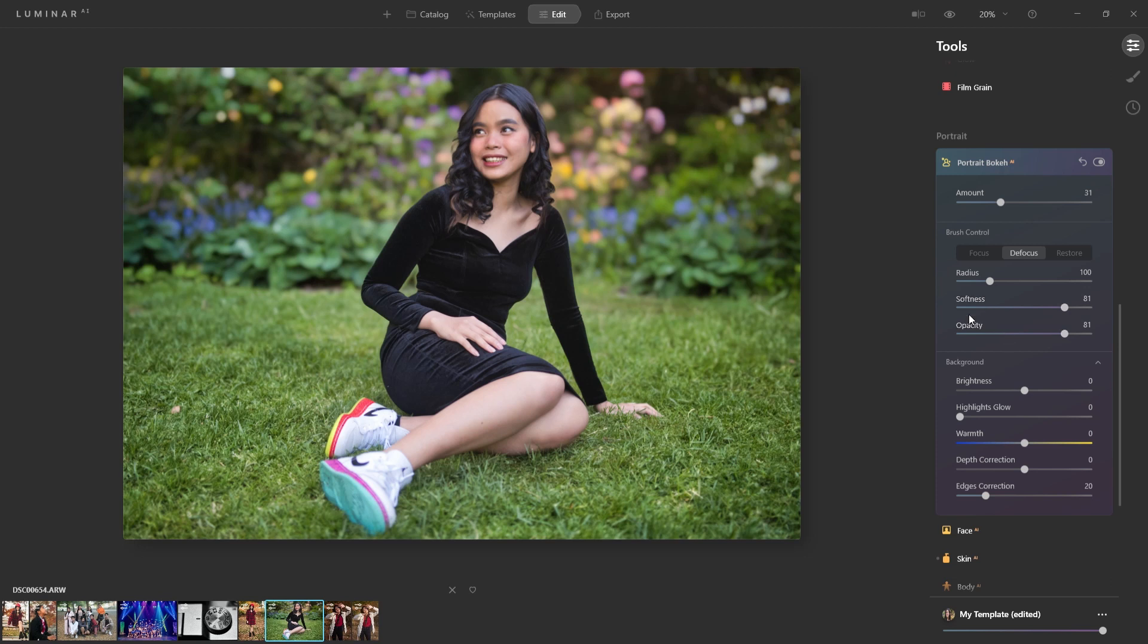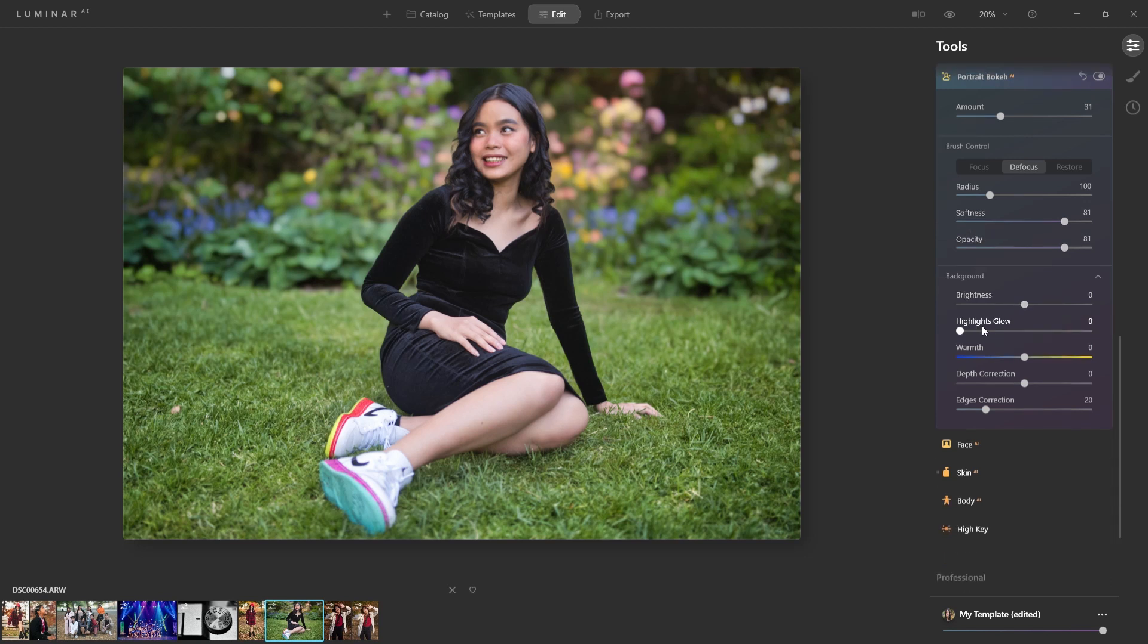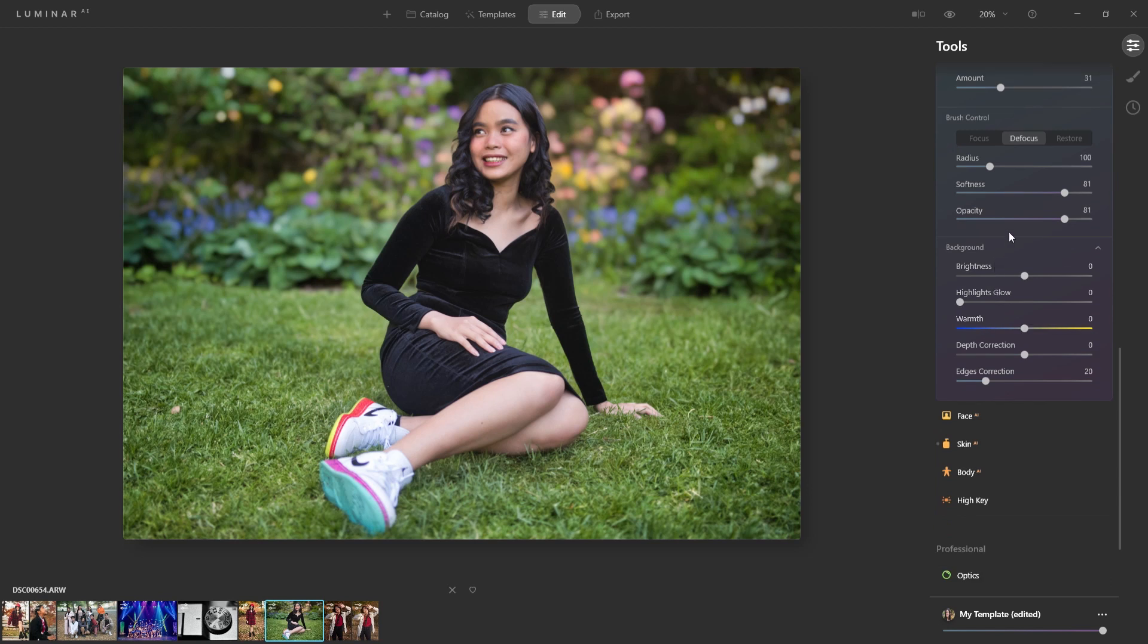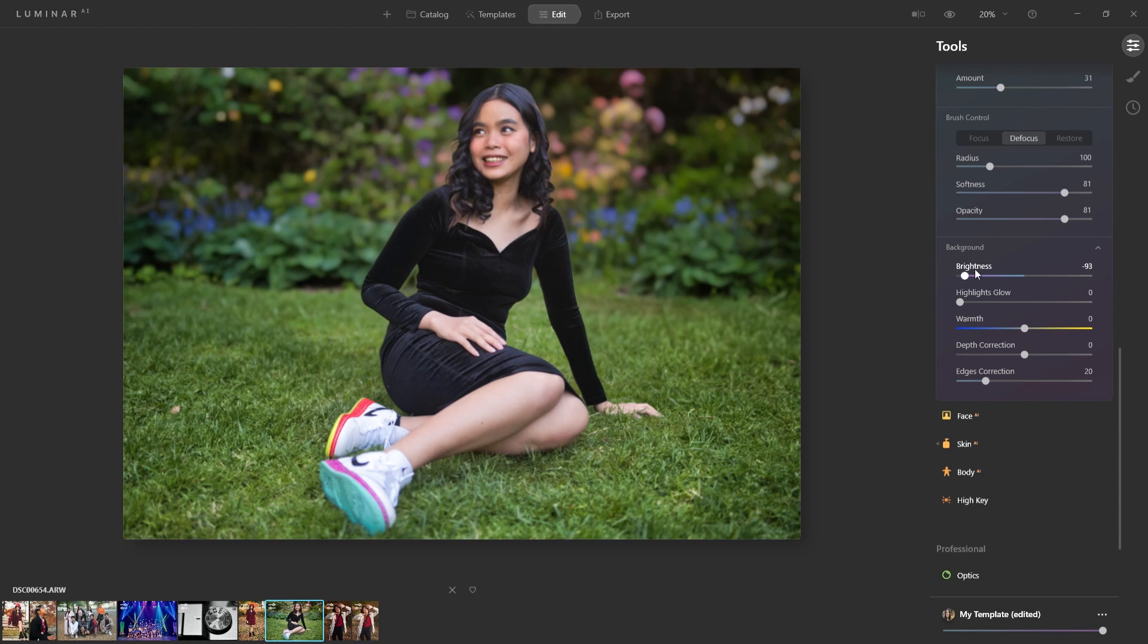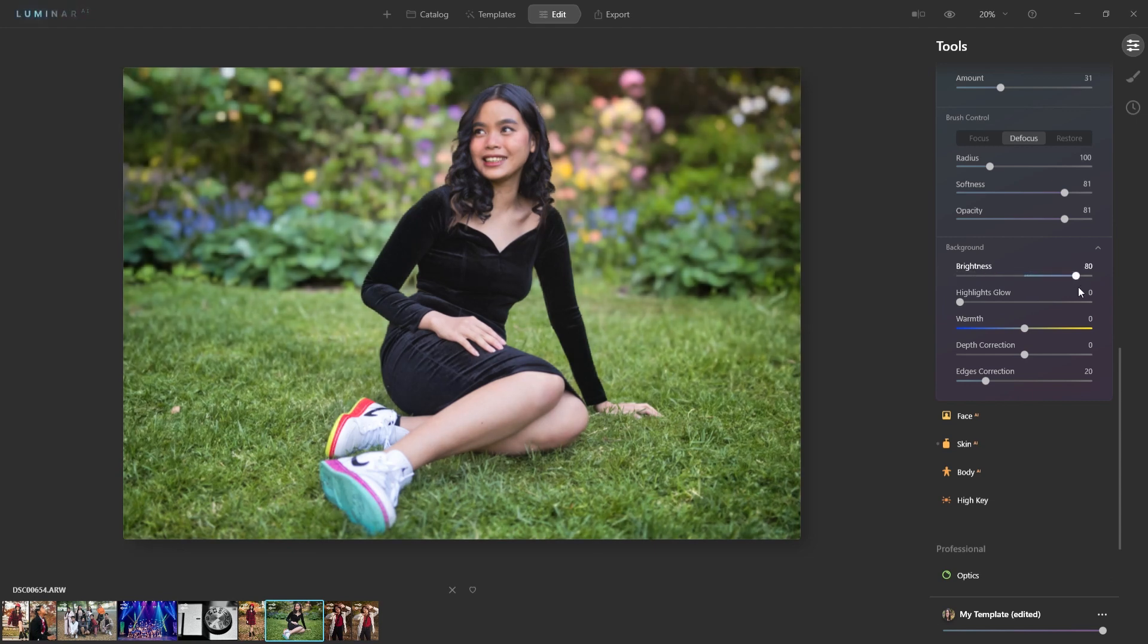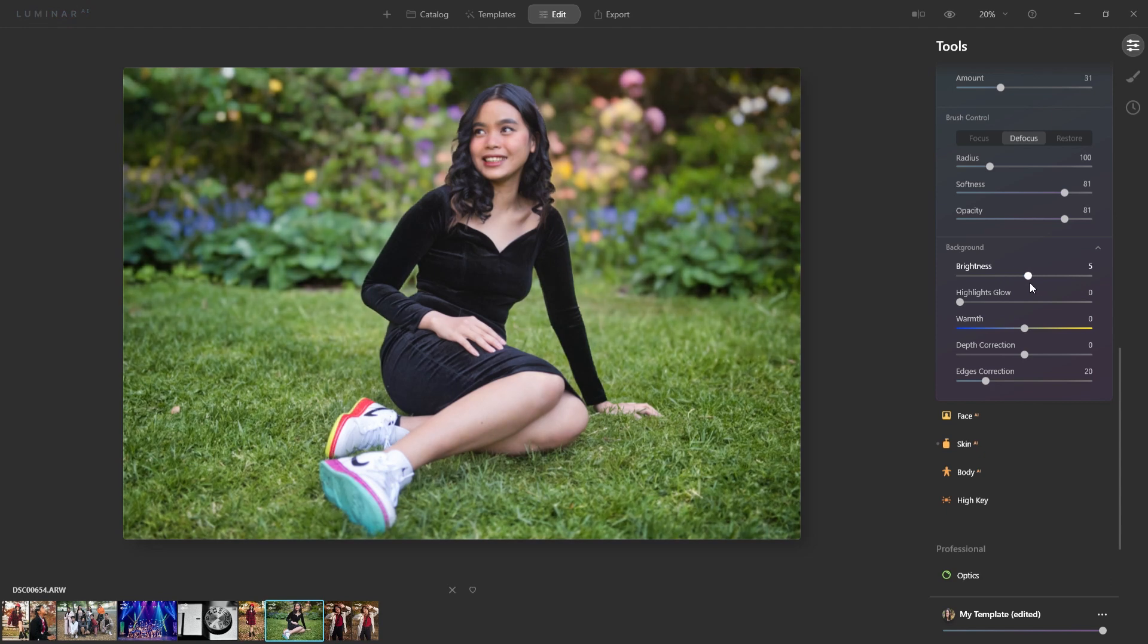But for now, let's head over to the background section here. And this is really cool because now that you have a mask, you can make the background, just the background darker if you wanted to, or increase the brightness as well. I'm going to make it just a tad darker.